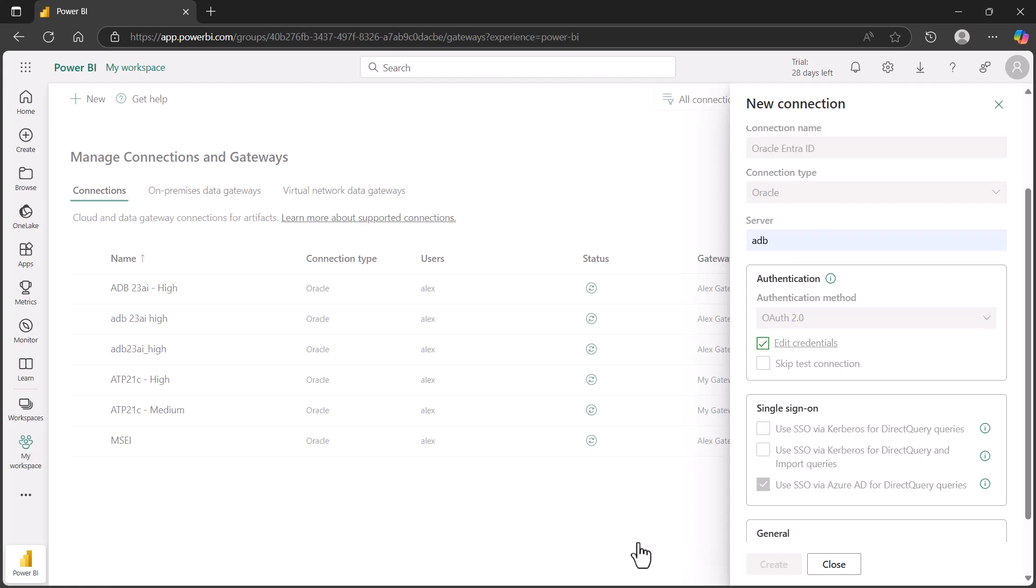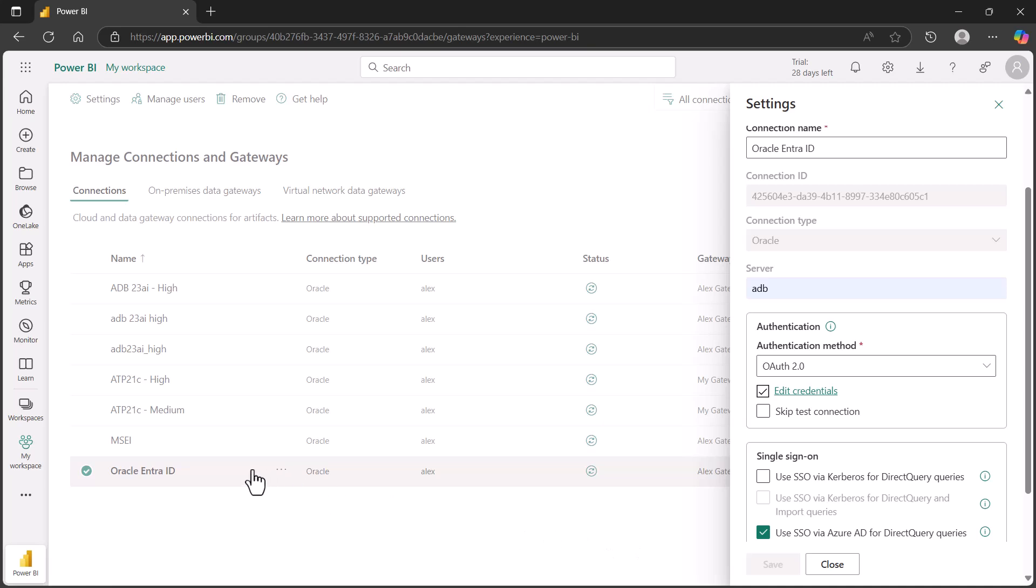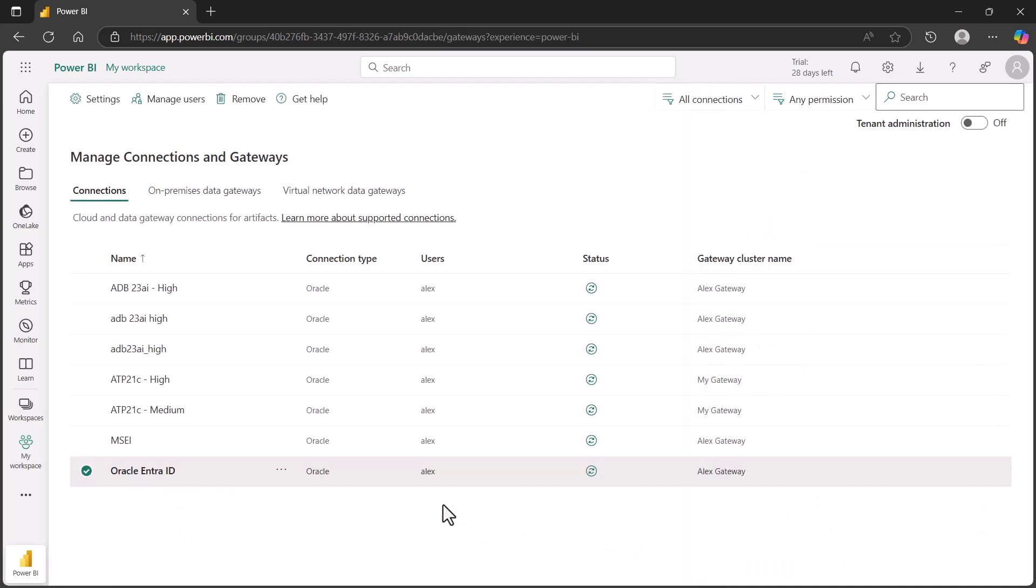Once that's done, it should show up in this connections and gateways window. We can see that my Oracle Entra ID, which I've created, is now in place. We're just going to check the status to make sure it's working. And we see that it's online.